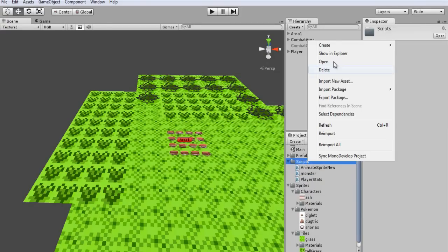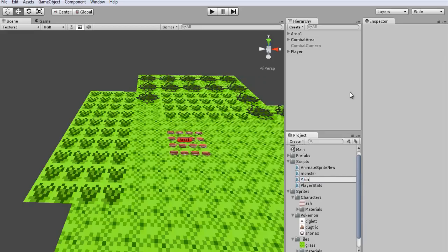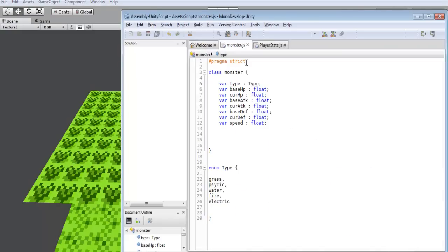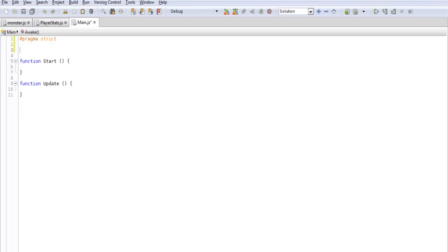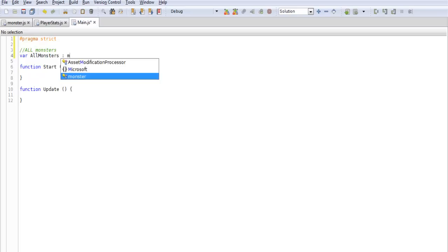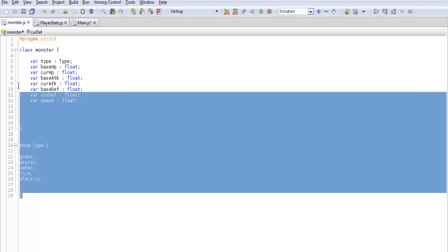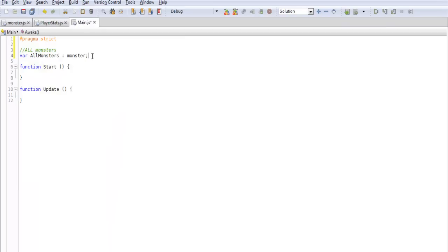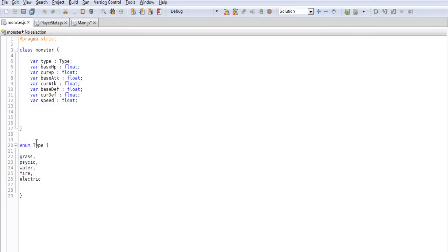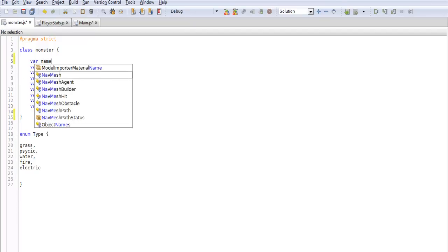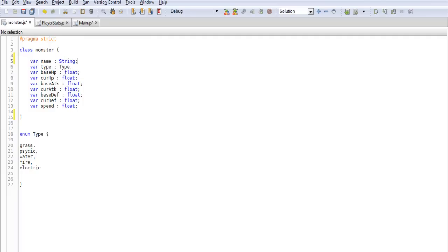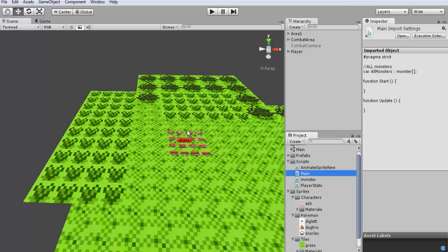So we will save this class off. We're going to want to create a new script and this will just be called main. And what we're going to do for this is put a lot of different things in here. For now it's just going to have our monsters. And this is an easy way to keep track of everything too. So all monsters and we want to create a variable and we'll just call it all monsters. And we'll make it of type monster.